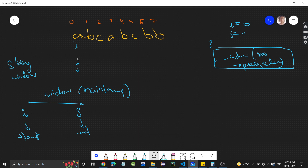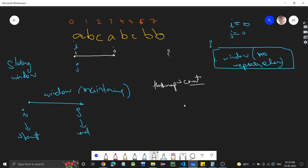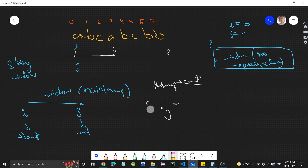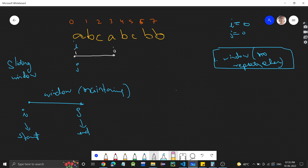For example, if i is here and j is somewhere ahead, how will you check whether a character is repeating in that window? Either you can use a hash map to store the count of each character, or you can use a character array of size 256 to store the count of each character. I'll be using a character array here, though you can also use a hash map.